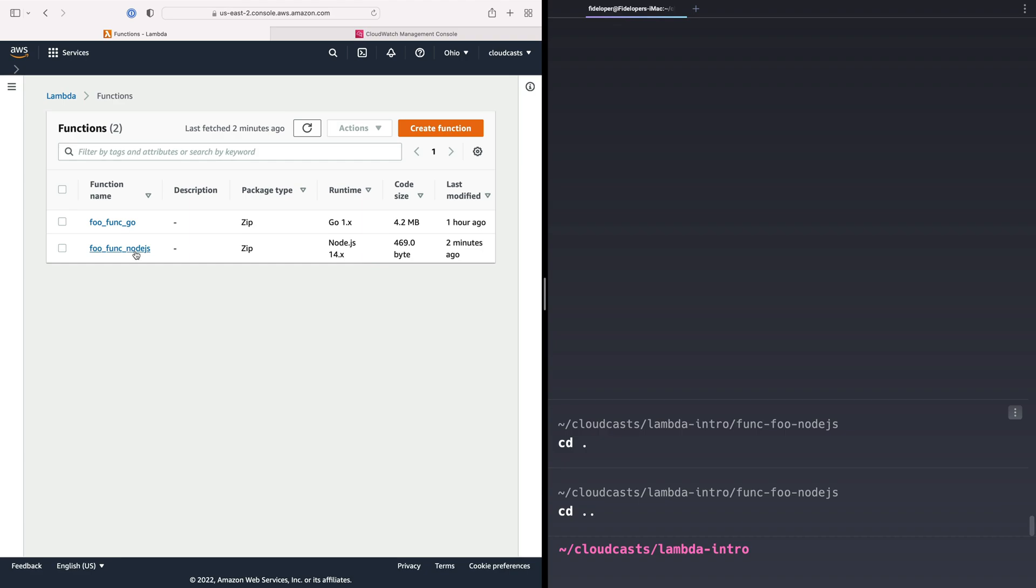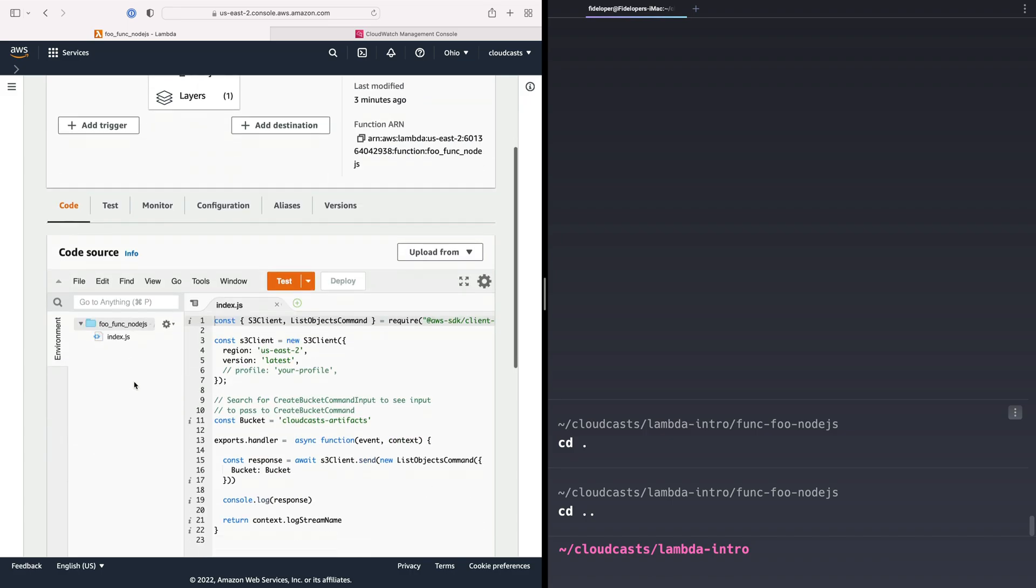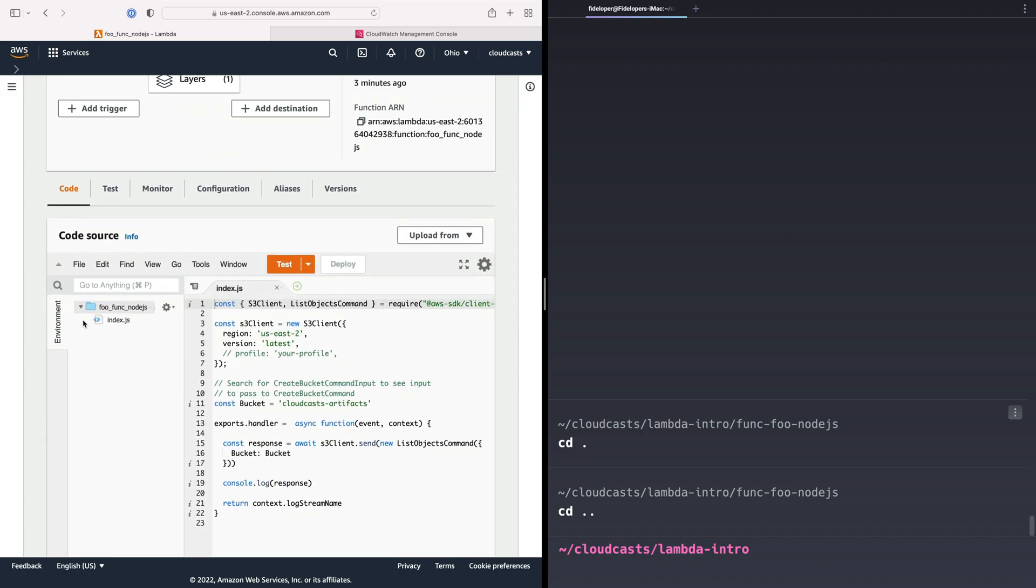We saw how to use Lambda layers to add our node modules directory into our Node.js function, so those were available when we ran this function, which allowed us to have a small function. The code base is very small, but the layer itself provided the node modules. In this case, the function is just the index.js file. Otherwise, it would have the Node.js directory and all that good stuff here.